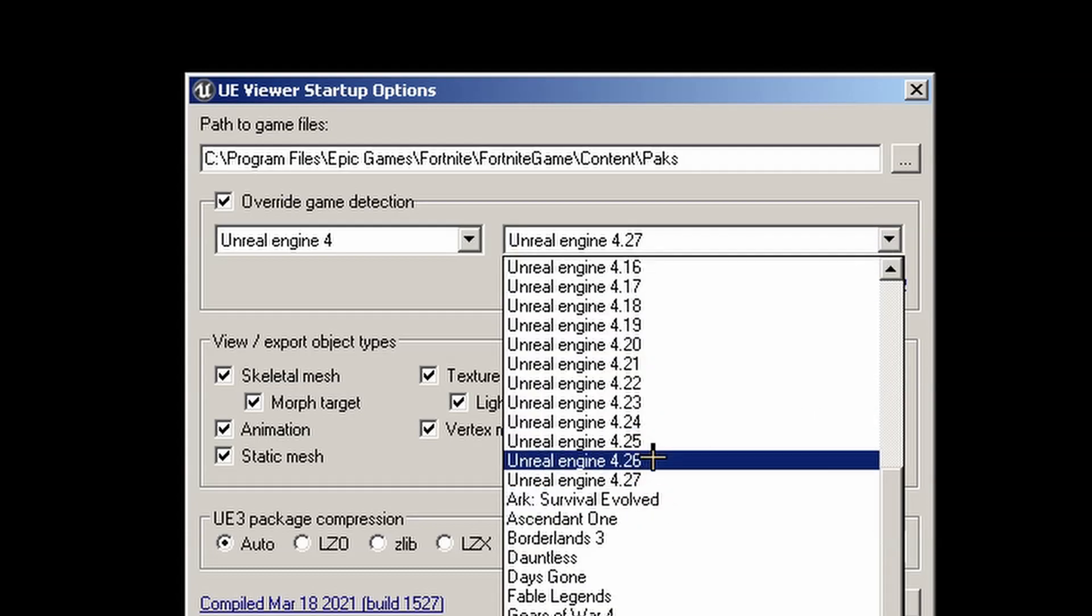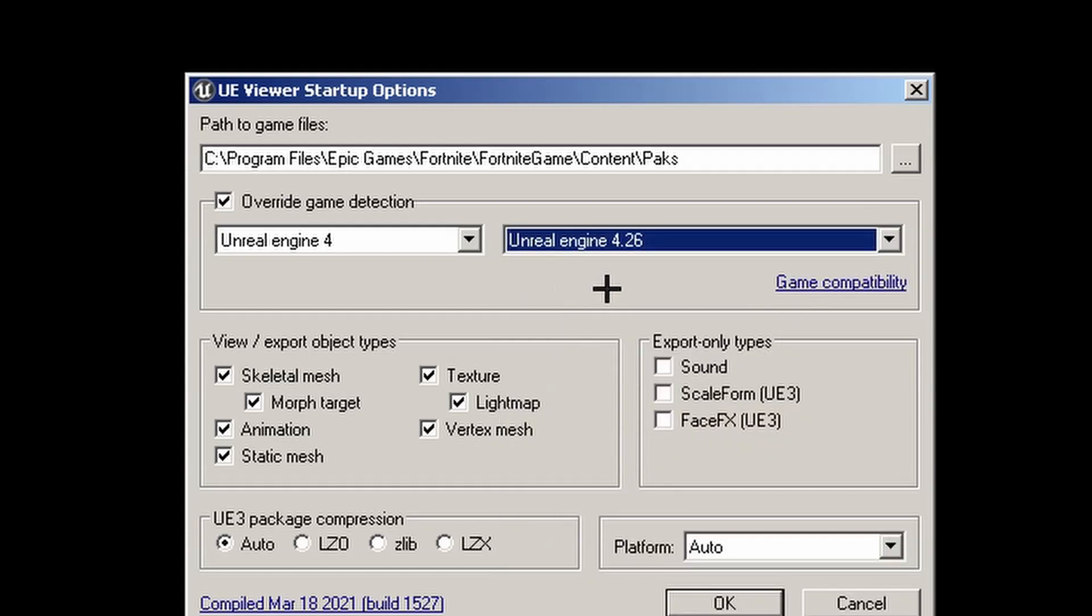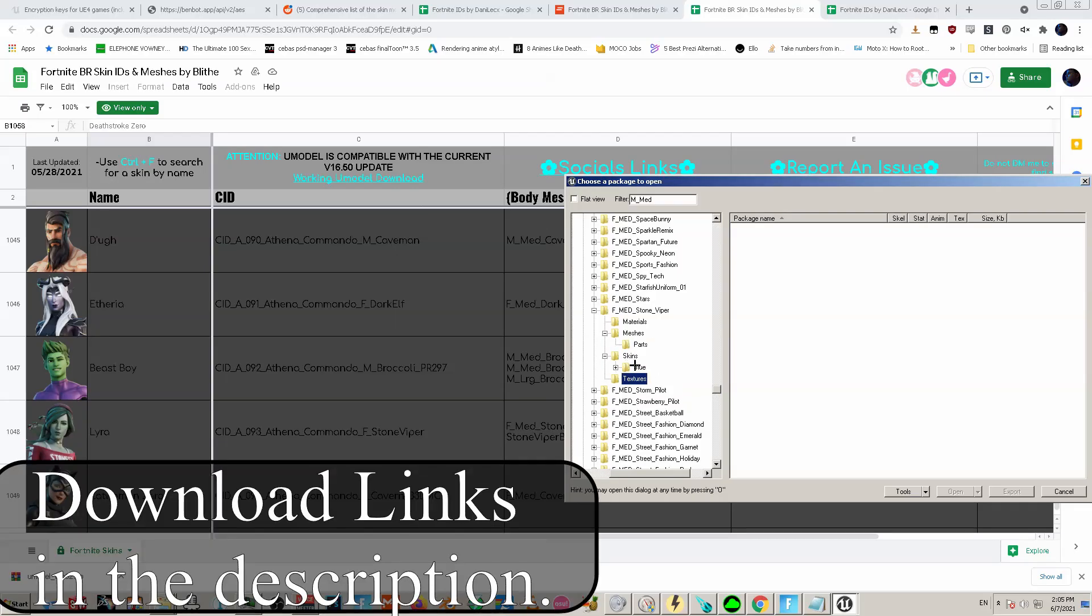But the process won't change, just the numbers will change. Like on the left you would pick Unreal Engine 5, and then on the right it'd be whatever 5-point version. But typically that's what you do.